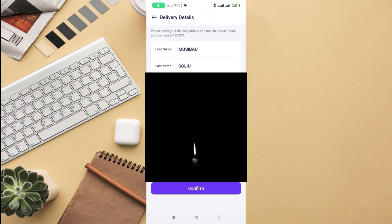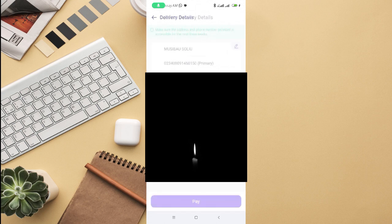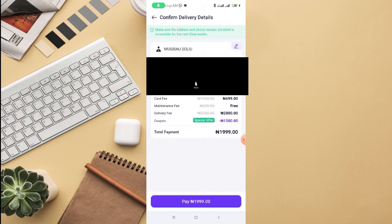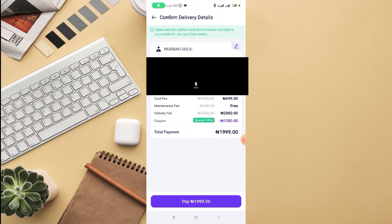I just finished putting in my details. I'm going to click on confirm now. I've already clicked on confirm. Make sure the address and phone number provided is accessible for the next three weeks.